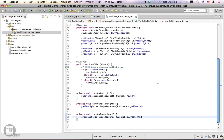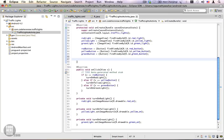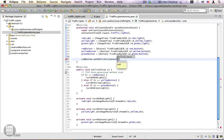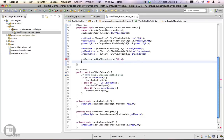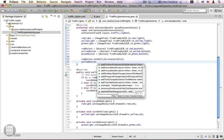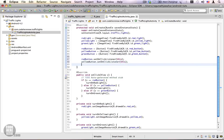We have implemented the click listener but haven't assigned it to our buttons yet. In the onCreate method we assign the click listener: redButton.setOnClickListener(this). We pass 'this' as the click listener because the TrafficLightsActivity class implements OnClickListener — so the activity itself is the click listener. We do the same for yellowButton.setOnClickListener(this) and greenButton.setOnClickListener(this).